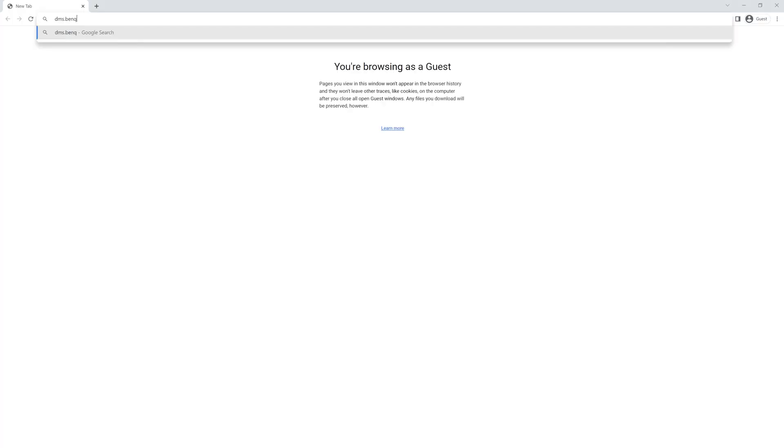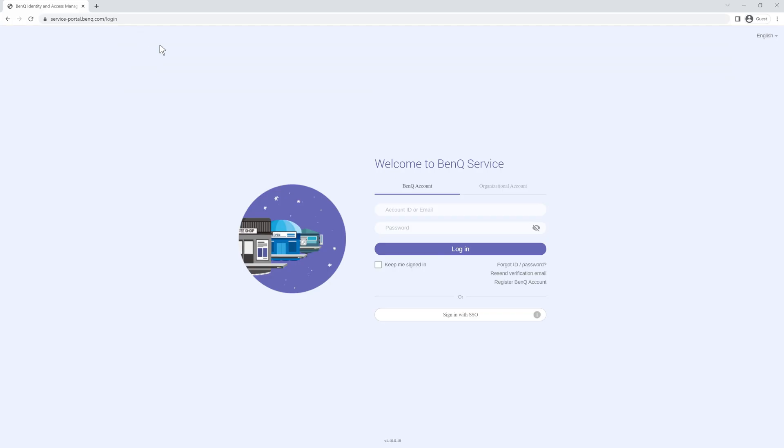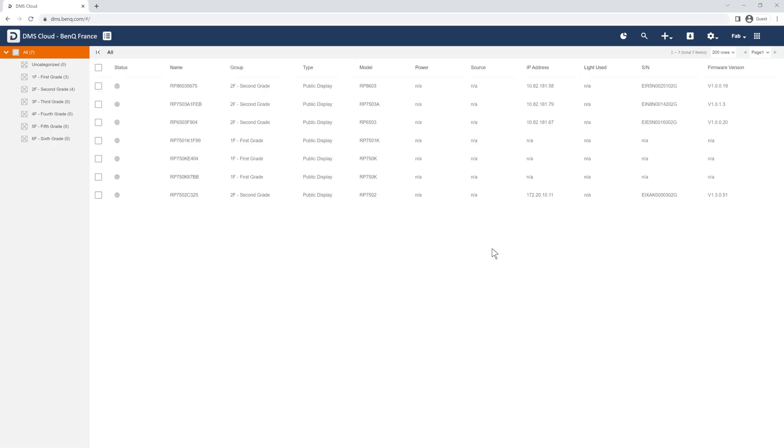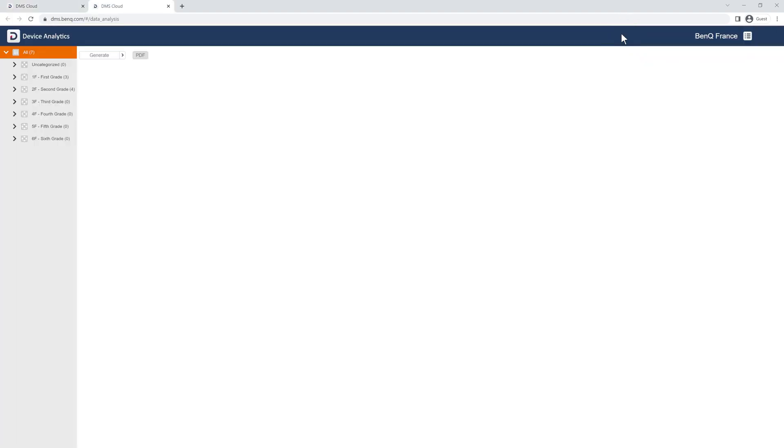First, log into dms.benq.com using your admin account. Once you're logged in, click on the device analytics button.